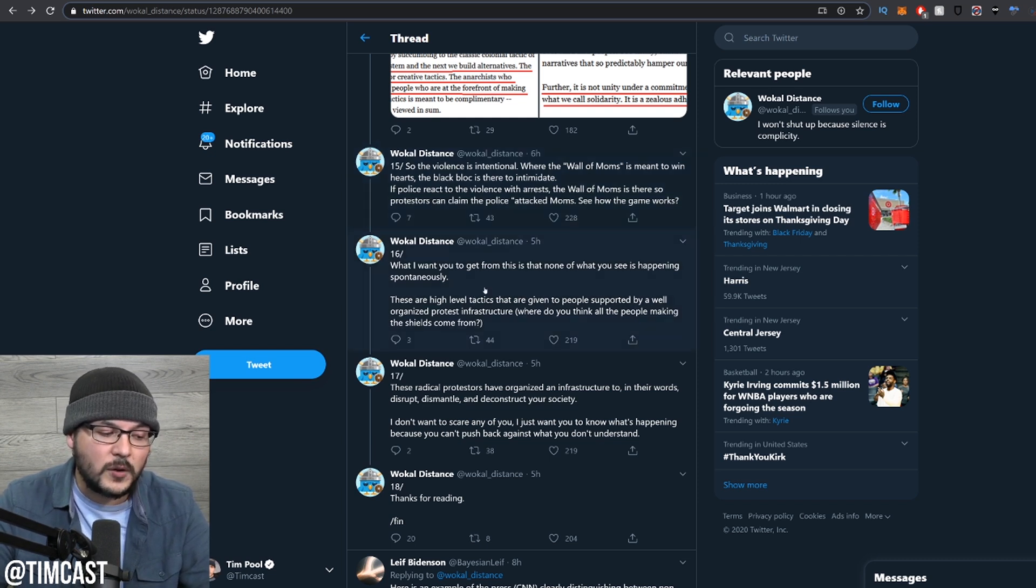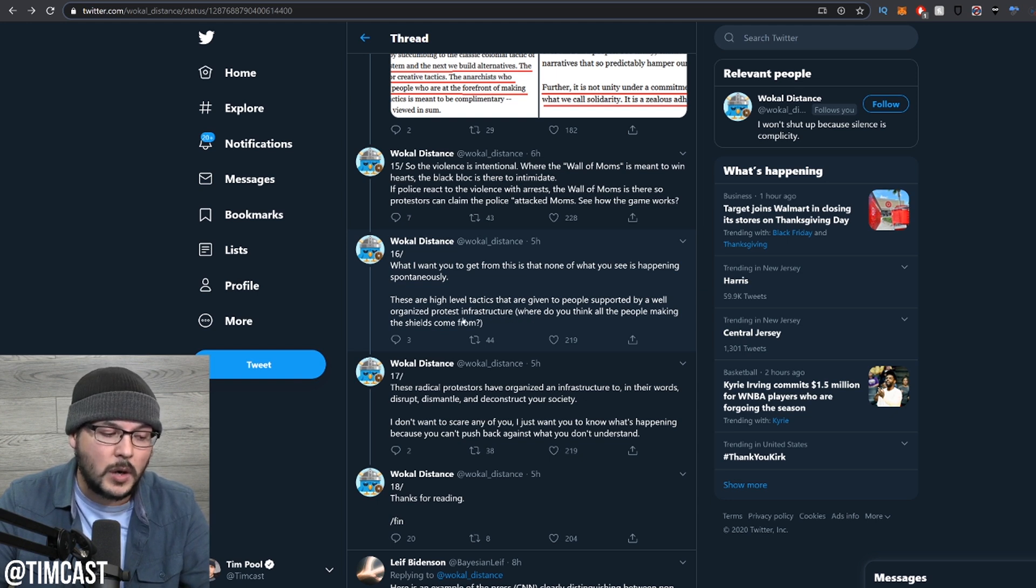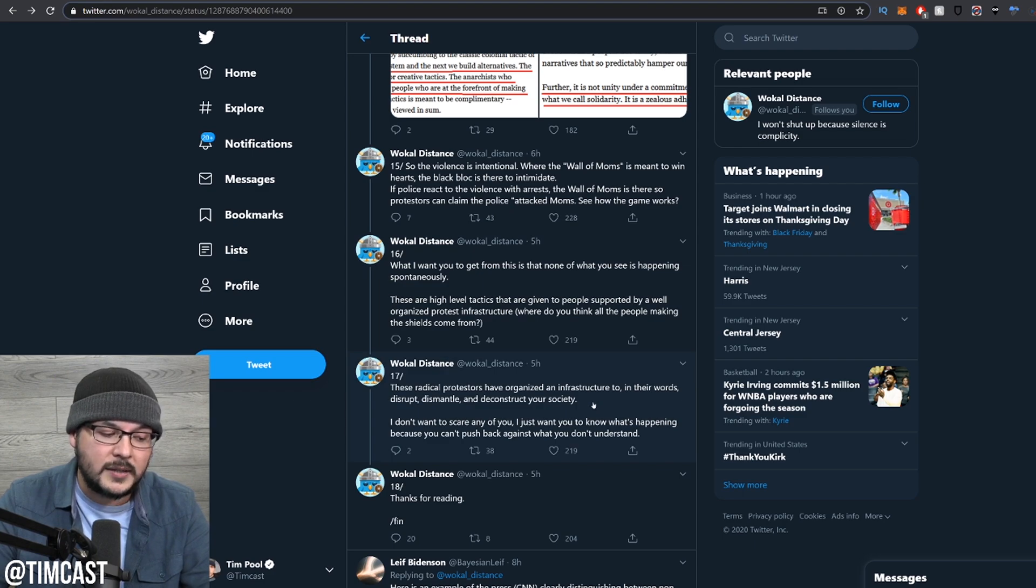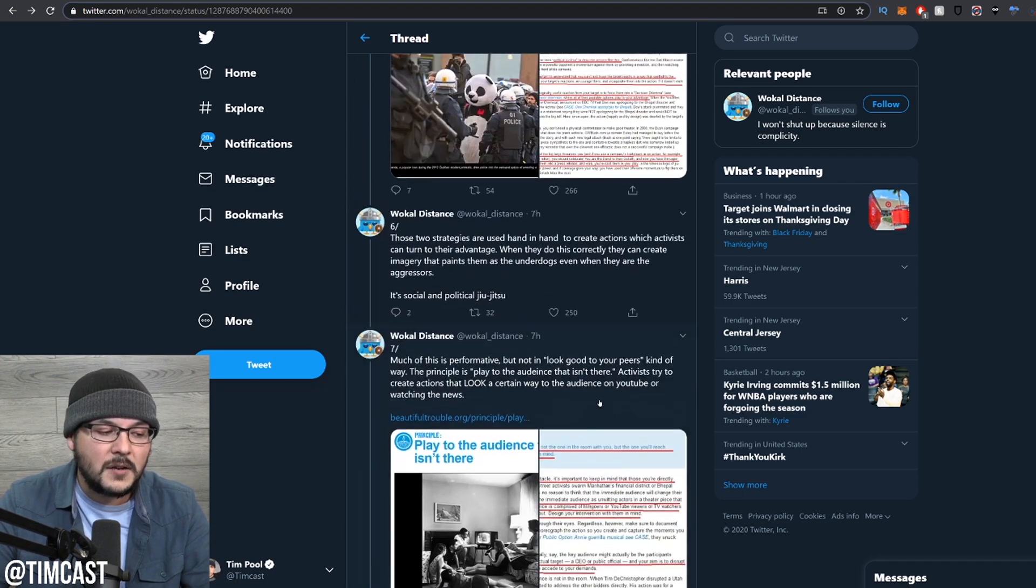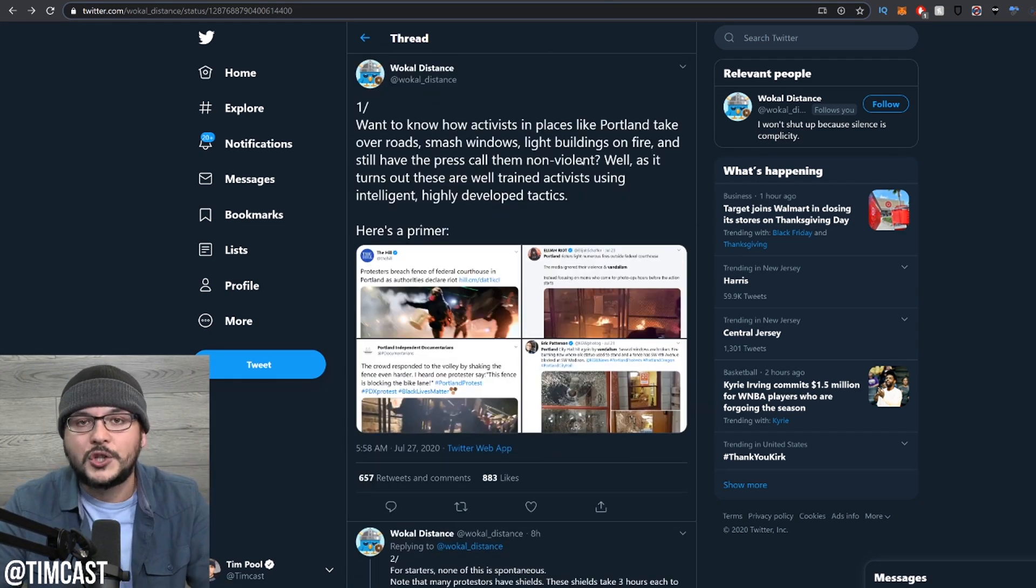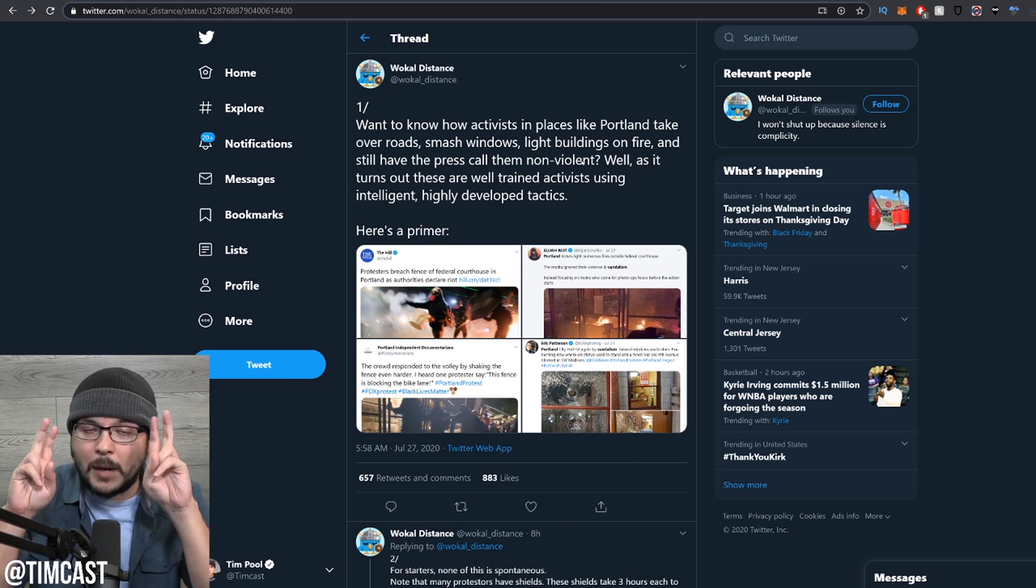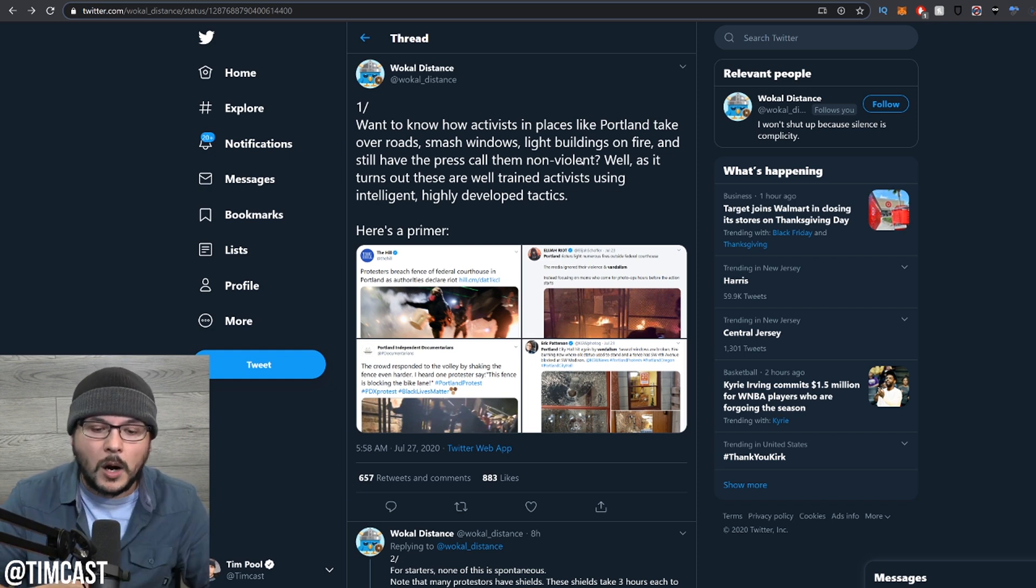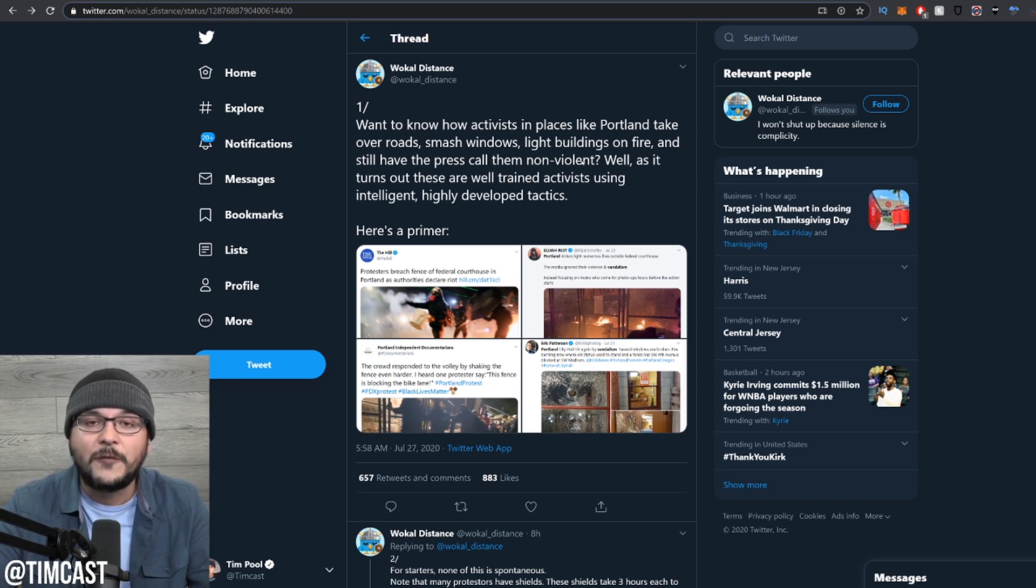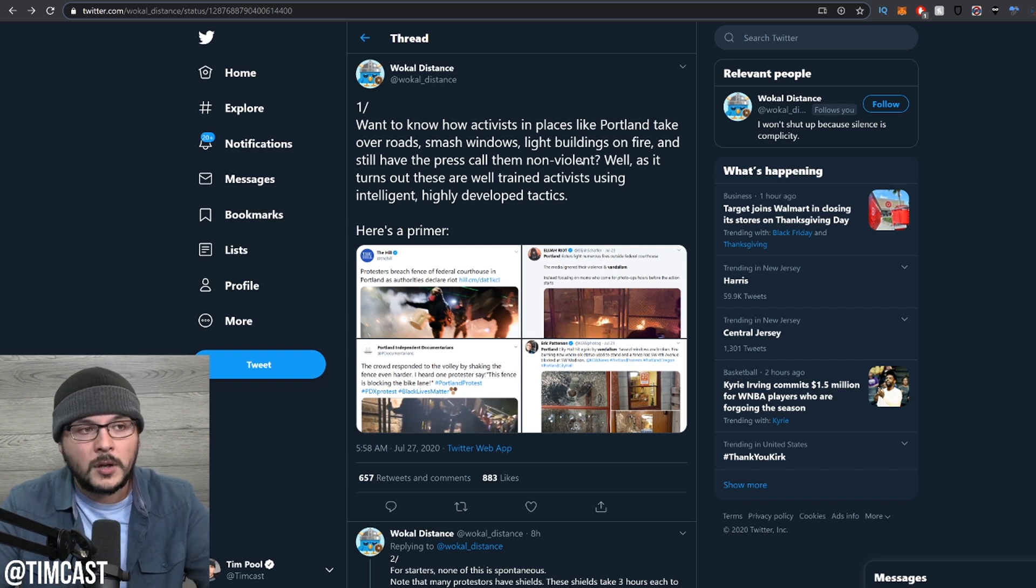What I want you to get from this is that none of what you are seeing is happening spontaneously. These are high-level tactics that are given to people supported by a well-organized protest infrastructure. Where do you think all the people making the shields come from? These radical protesters have organized an infrastructure to, in their words, disrupt, dismantle, and deconstruct your society. It's beyond that. Many of these people are actively supporting the Democratic Party. They want Trump to appear as Cheeto dictator. That means they need pictures of the feds hitting a mom. The moms are extremists, the same as anybody else. If you link arms and protect a bank robber inside a bank, actively robbing that bank, you're an accomplice protecting them. If you walk outside and stop the cops from arresting them, you are an accomplice to that crime.